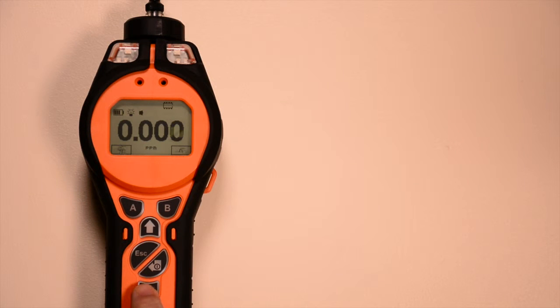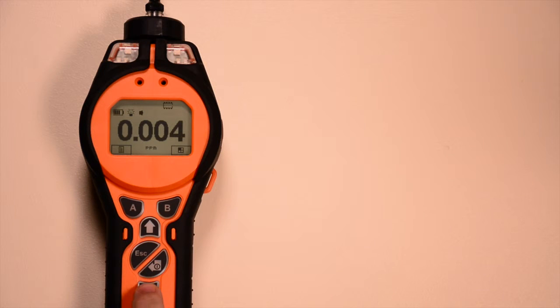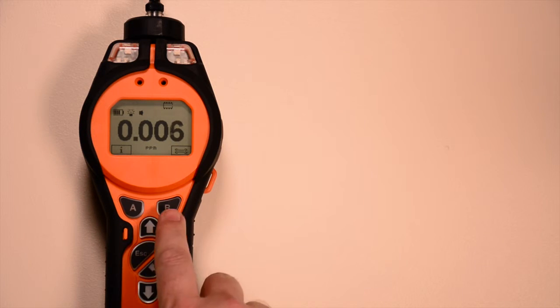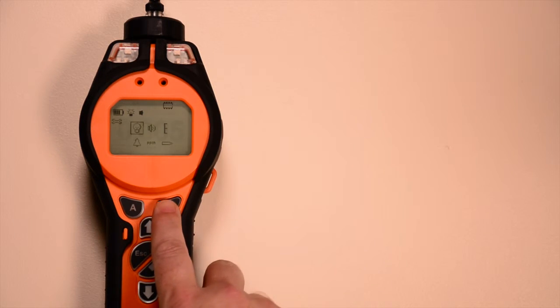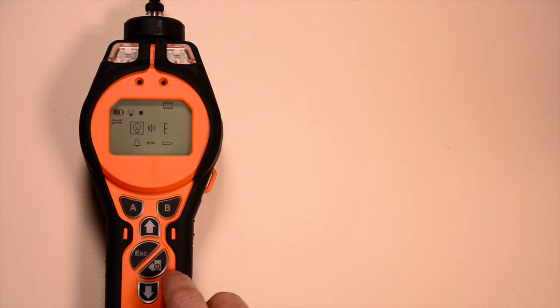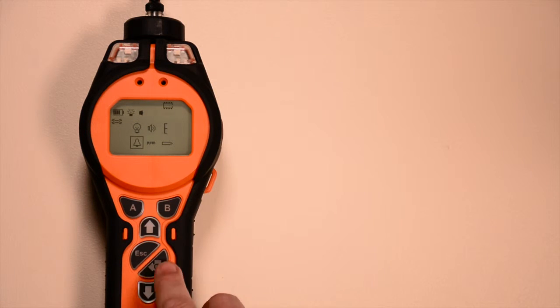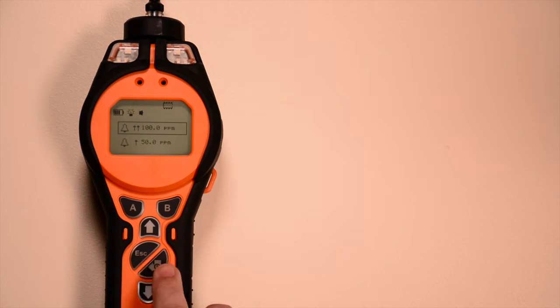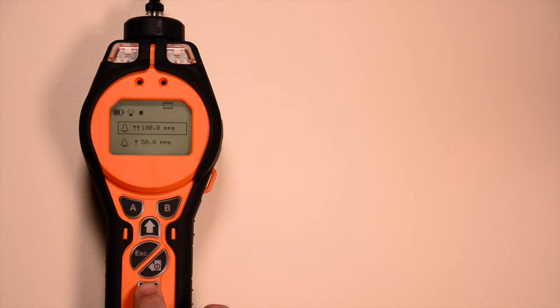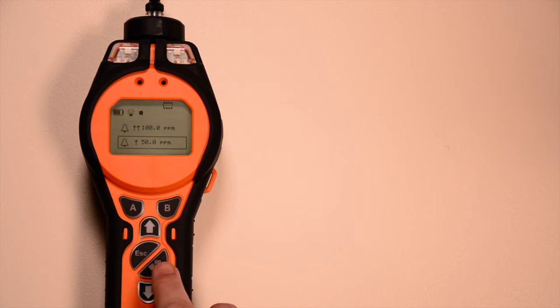To adjust the alarms, use the up and down keys to find the setting symbol and press the soft key to select it. Use the up and down keys to choose the alarm bell symbol and press enter. Select the alarm to be adjusted using the up and down keys and press enter.